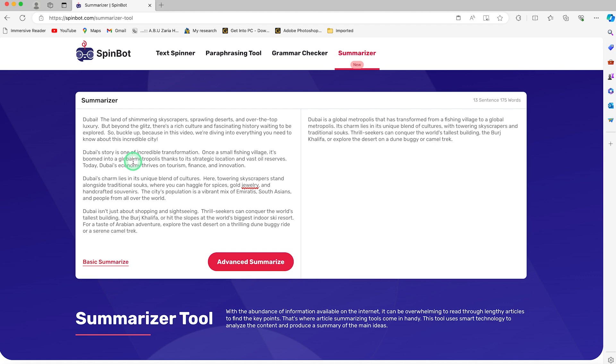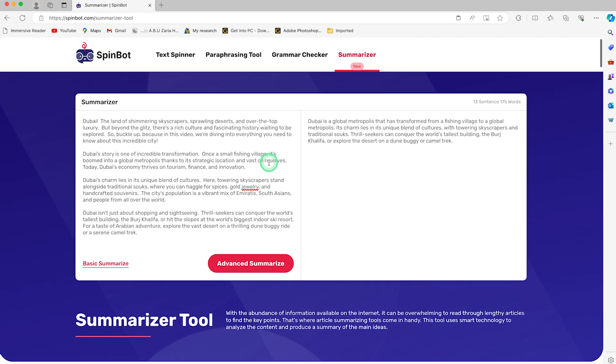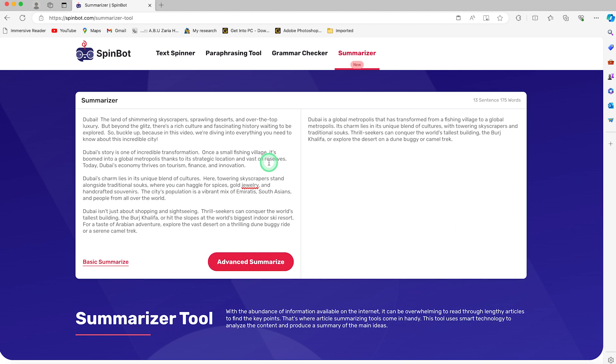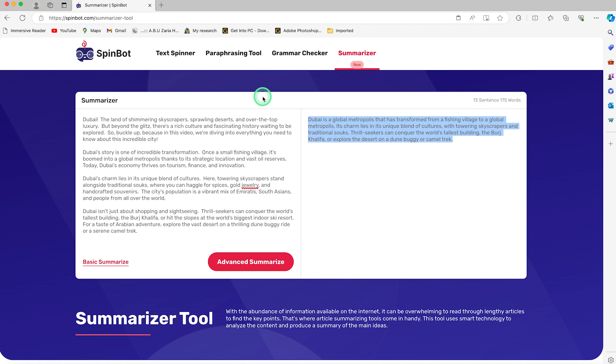It's a complete summary of this article about Dubai. This concludes this tutorial on the basic use of Spinbot. You can always copy the content and paste it somewhere and use it for your own content creation or writing. It's essentially for students, writers, or freelancers—people who want to recreate or rewrite articles or different kinds of text into different forms. It's very helpful and completely free of charge except if you want to use the advanced features.